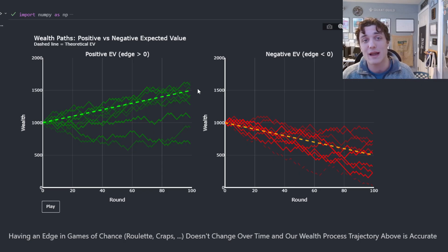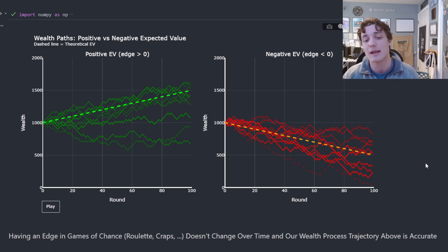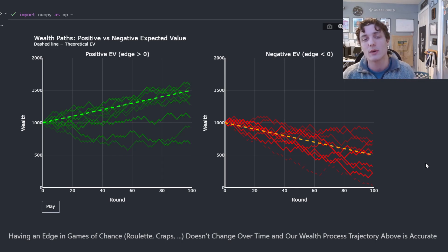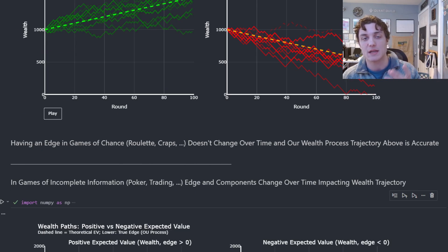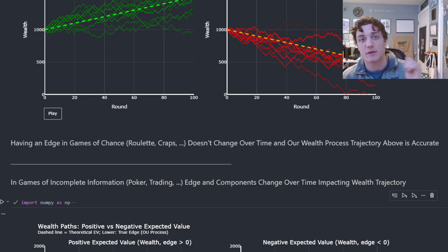If we have positive edge we're going to be accumulating wealth over a series of trades; if we have negative edge we are going to be losing wealth. Now, what we're looking at in this simulation is a fixed edge. In games of chance — roulette, craps — the distributions don't change over time. Casino games are one example of stationary distributions where the edge is never going to change. There's nothing players can do to influence it.